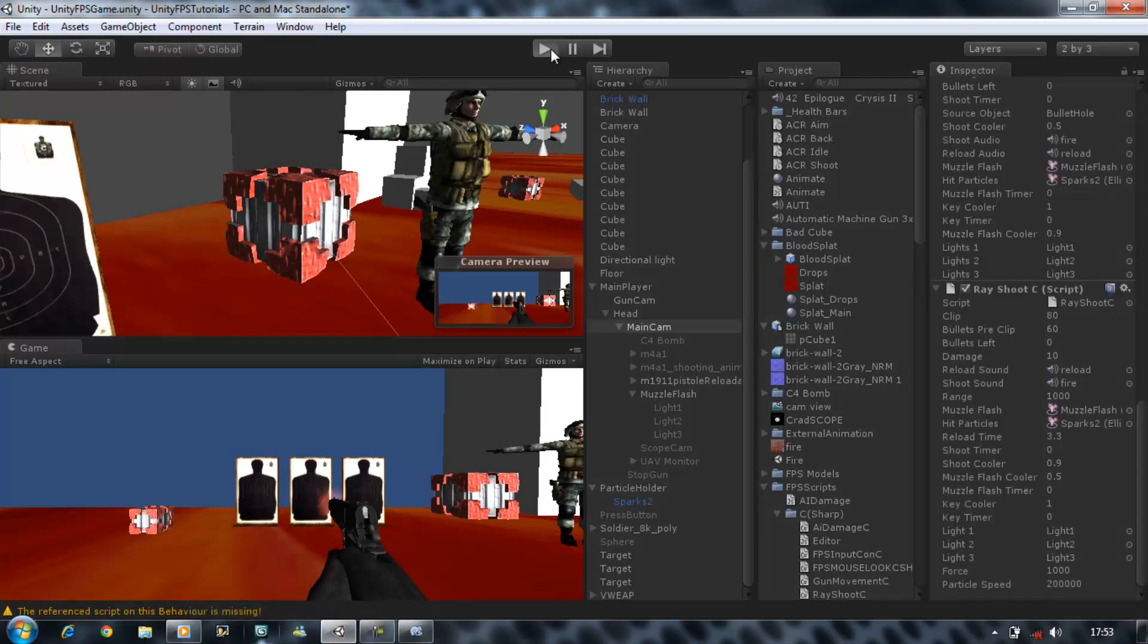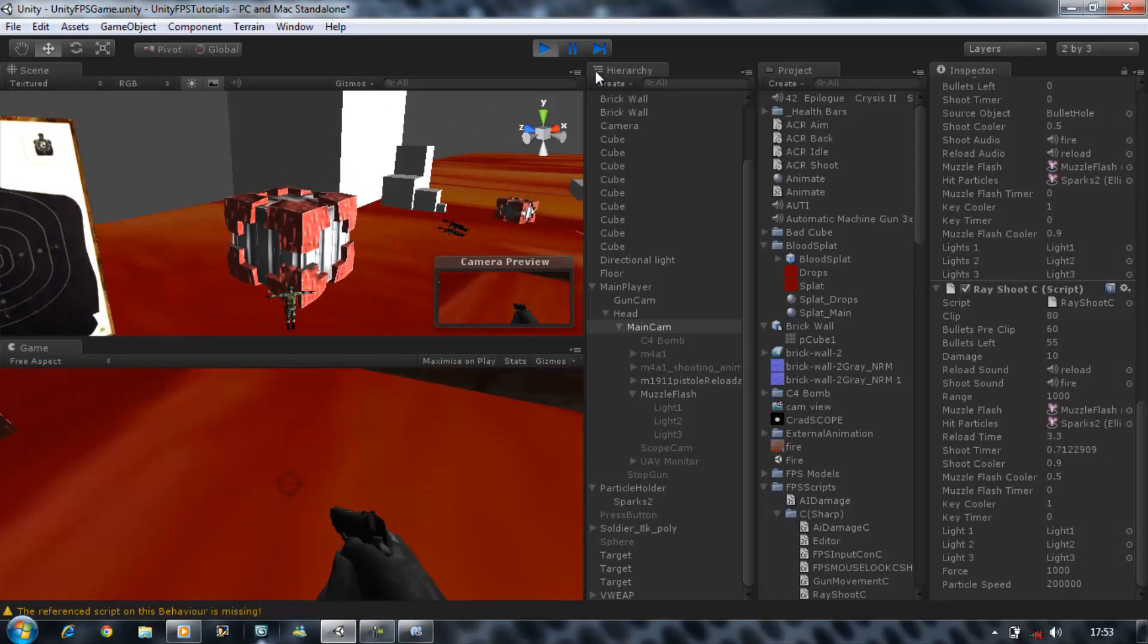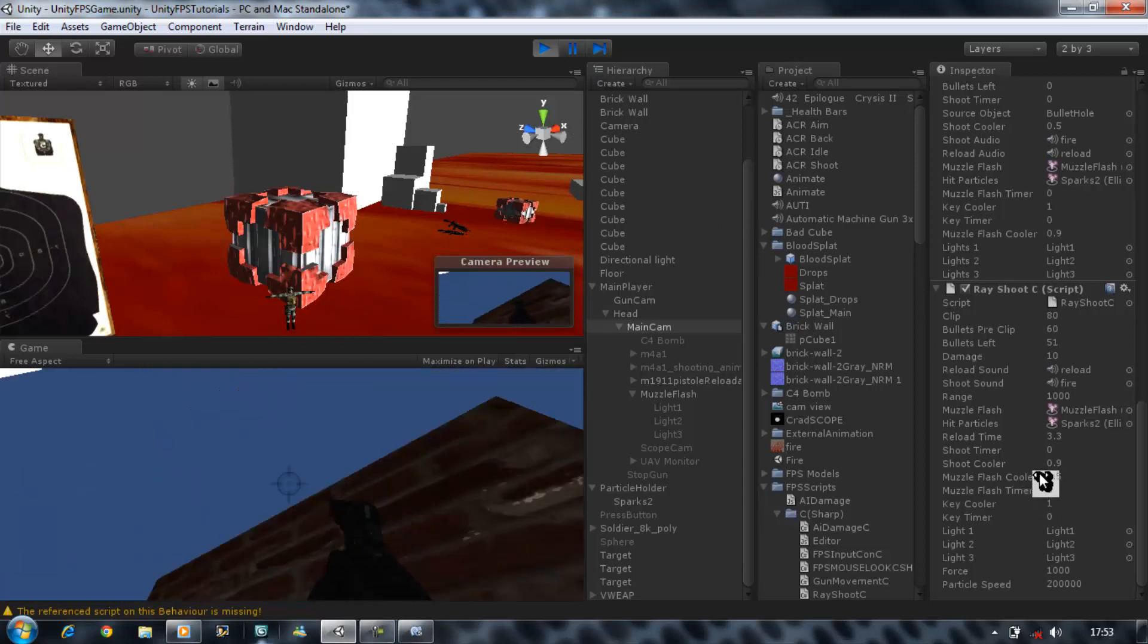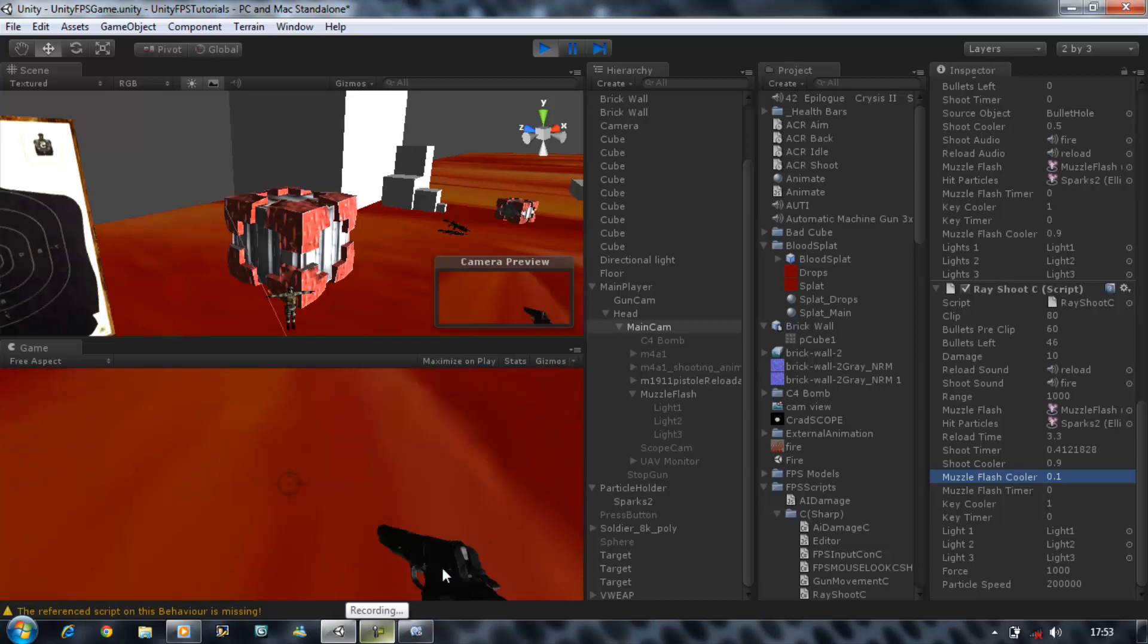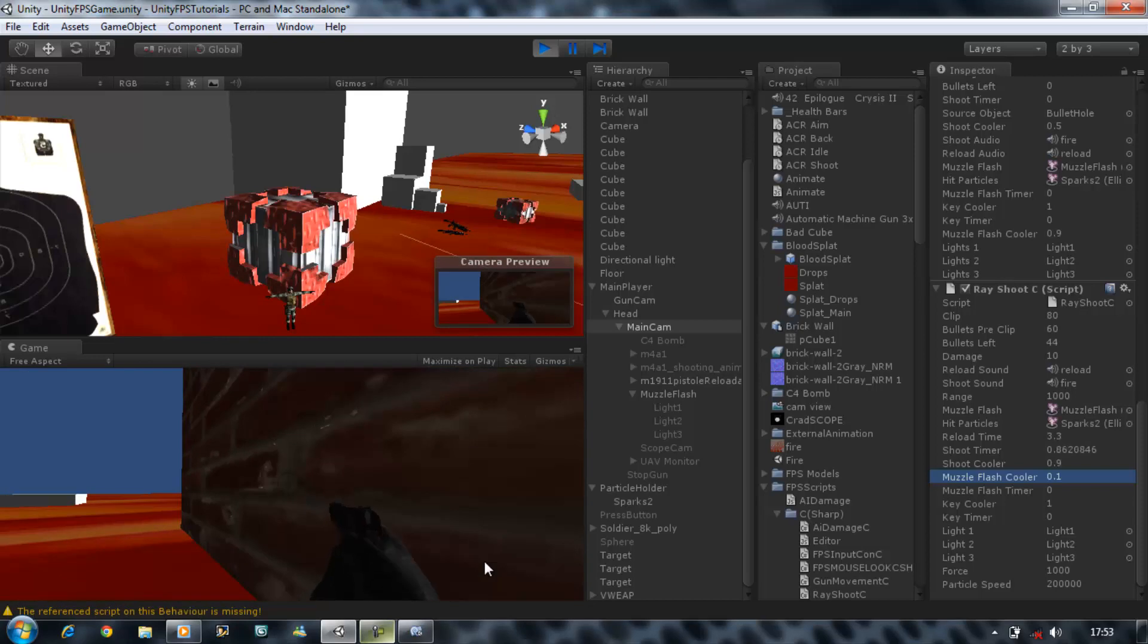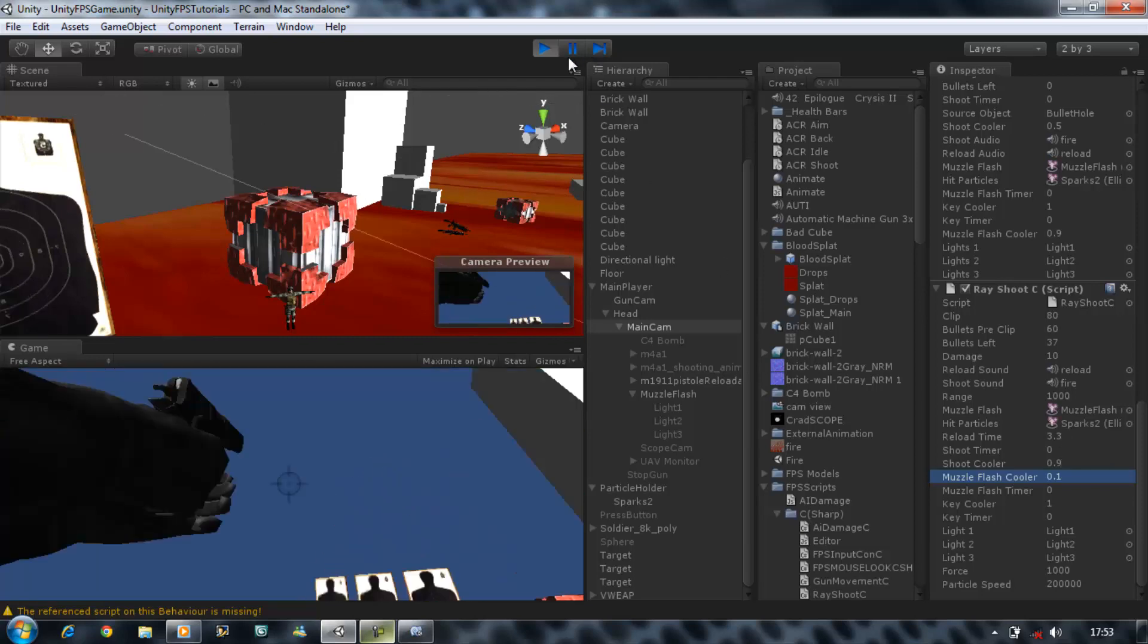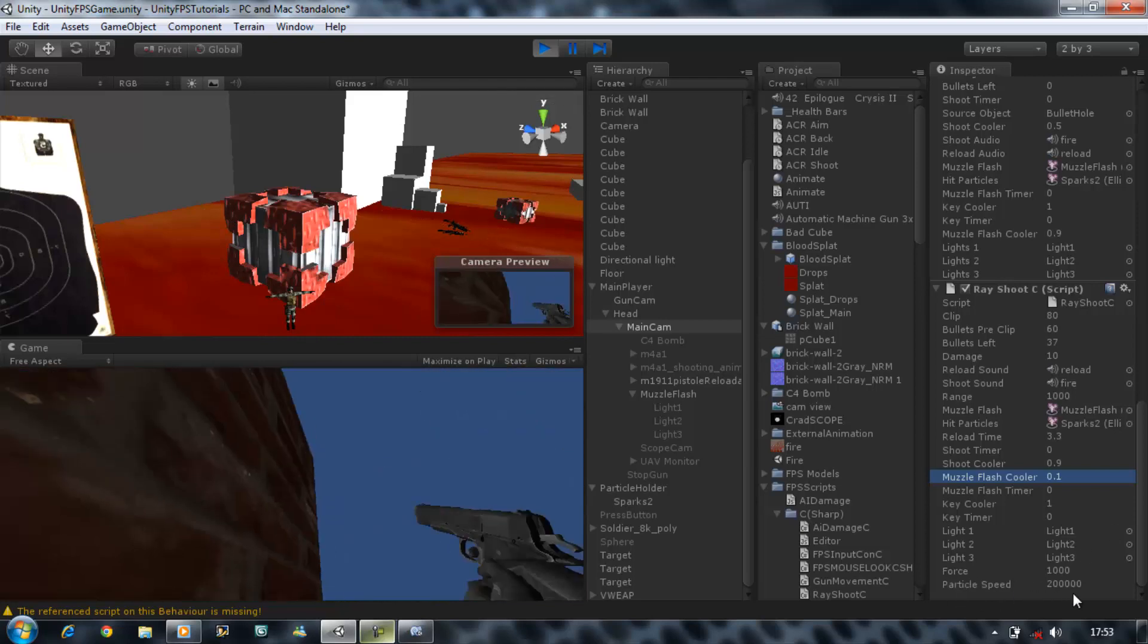Now if we shoot... Seems to be taking a very long time to show the muzzle flash, so let's set that at 0.1. Why is my computer so laggy? Okay that's strange, it's supposed to show it.